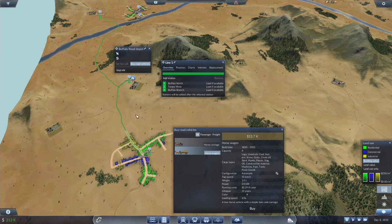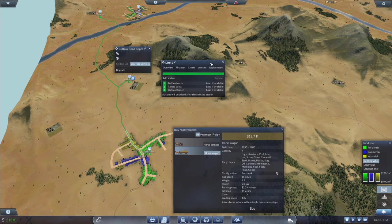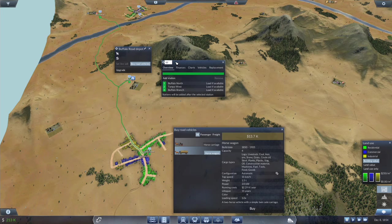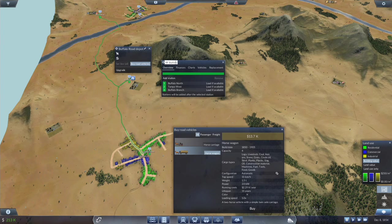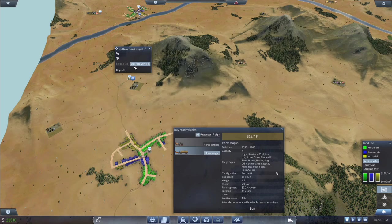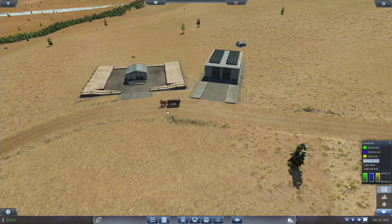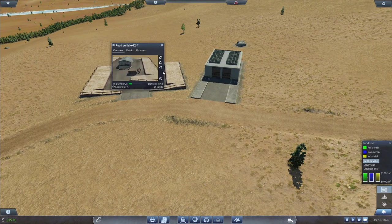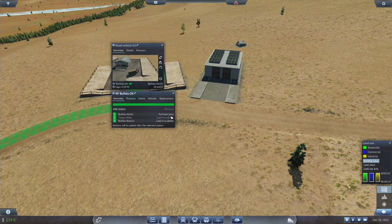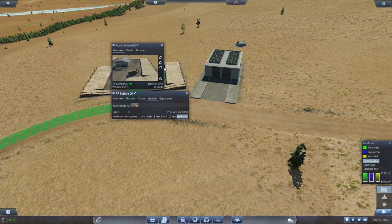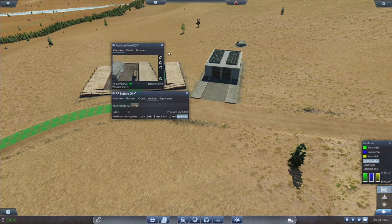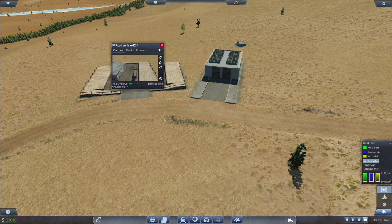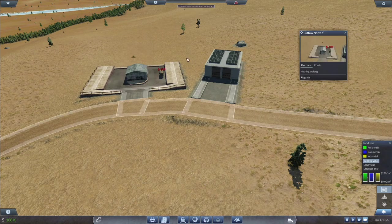And then they'll come back here empty. If I went from here over to here to here back to here, this part of the journey would be empty. It wouldn't be making me money. Where on the other hand, here to here to here is all full, making pure profit. And then this is just the trip that is empty. This is going to be RF Buffalo Oil. And we are going to let that tick.